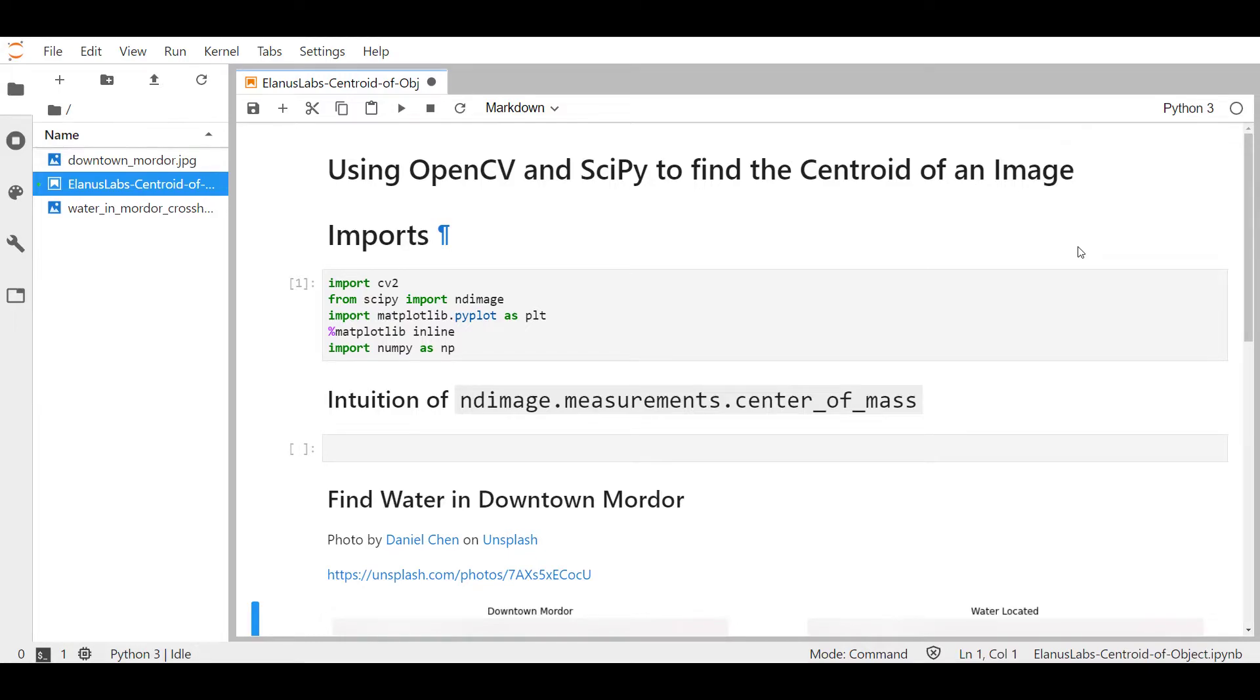Hello and welcome everybody to Ilana's Labs. Today we're going to be looking at how we can use OpenCV and SciPy to find the centroid of an image.